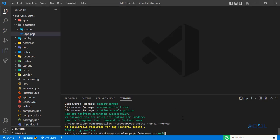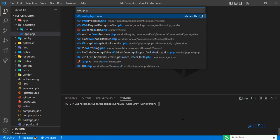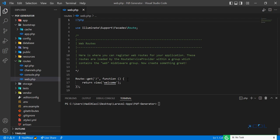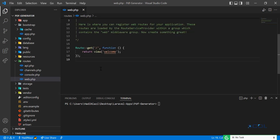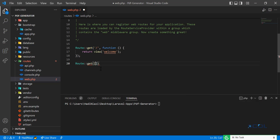Let me clear this out. I'm going to go to the web.php file and create a simple route. I'm going to create a new route where I'm going to generate a PDF, naming it 'generate-pdf'.